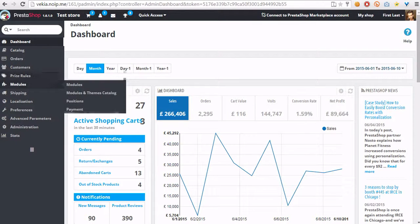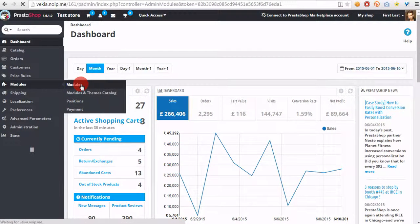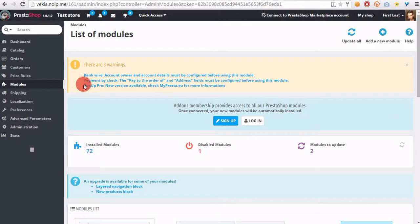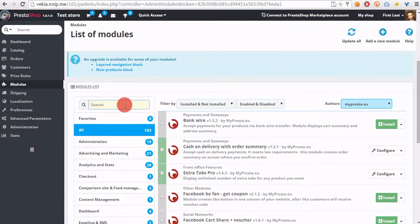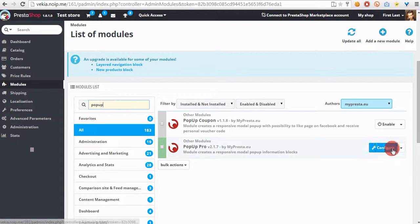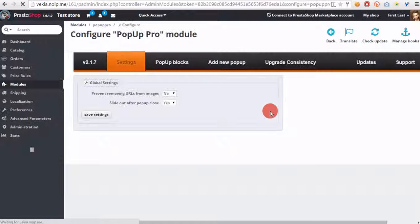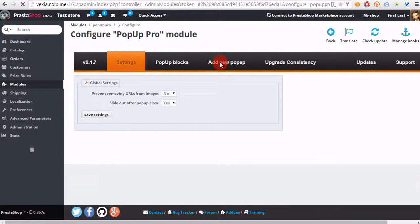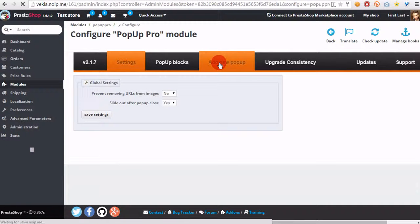So we have to go to modules and modules section. We have to open pop-up module configuration page, and we have to go to add new pop-up section.